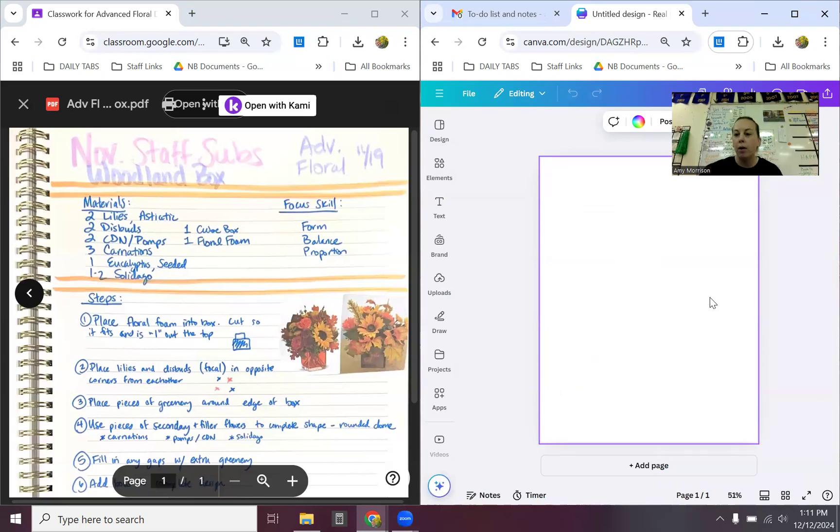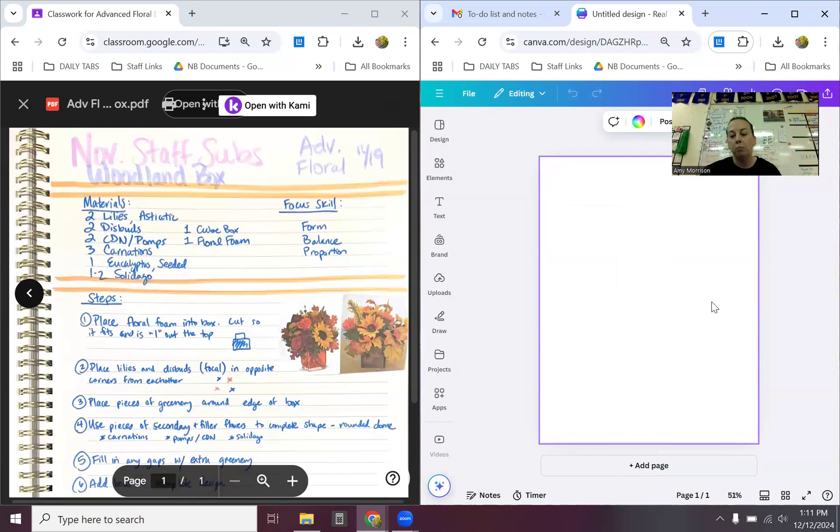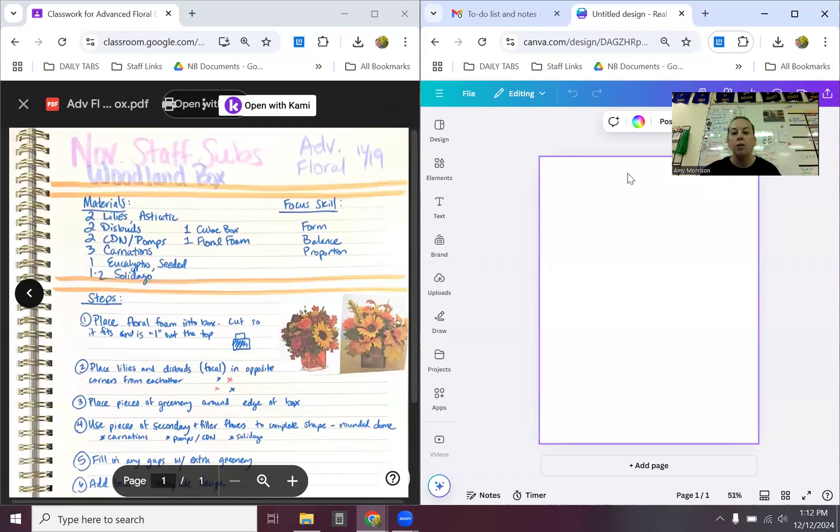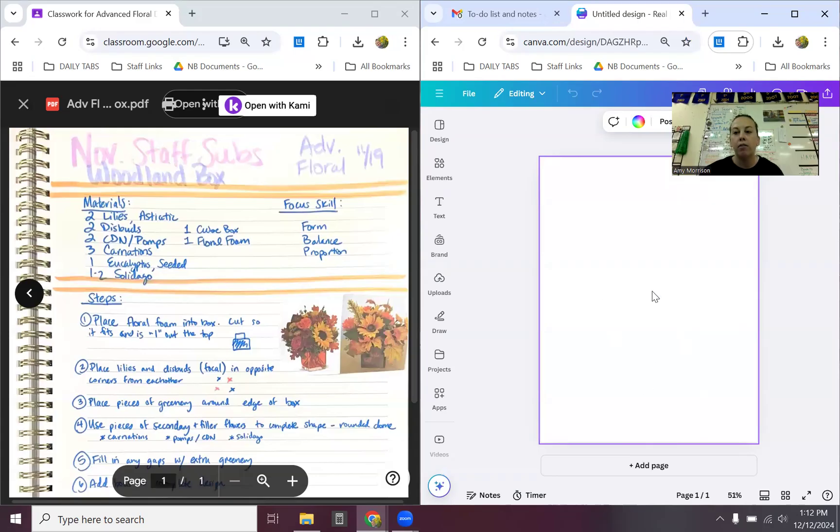So everything on this white piece of paper is fair game. I only want you to ever make a design on one page. What will happen in the end in order for me to see this, to grade, is you will download this as an image and turn that in through Google Classroom. If you end up being on multiple pages, those are all separate images. They're not one cohesive thing. So try to keep everything on this one page.